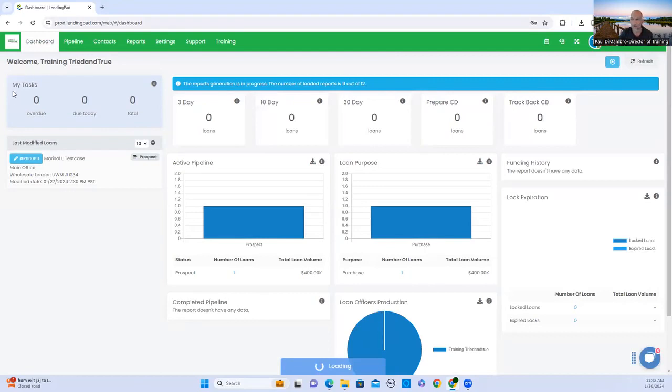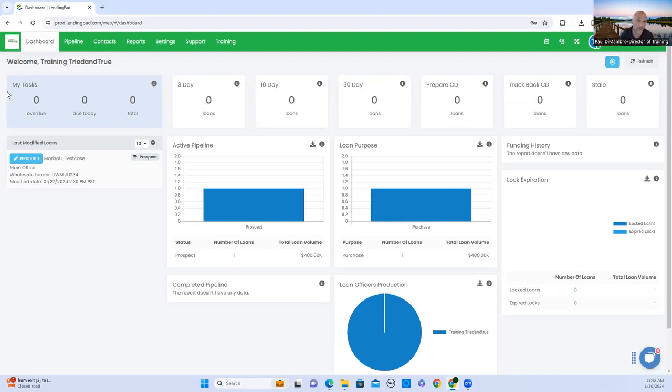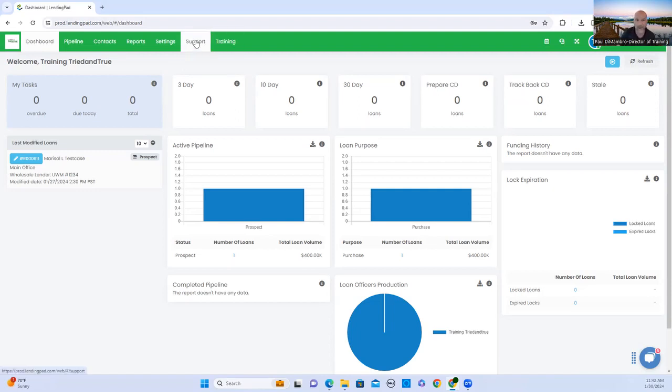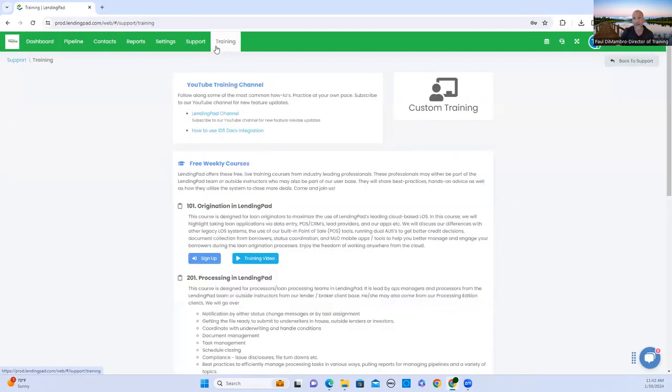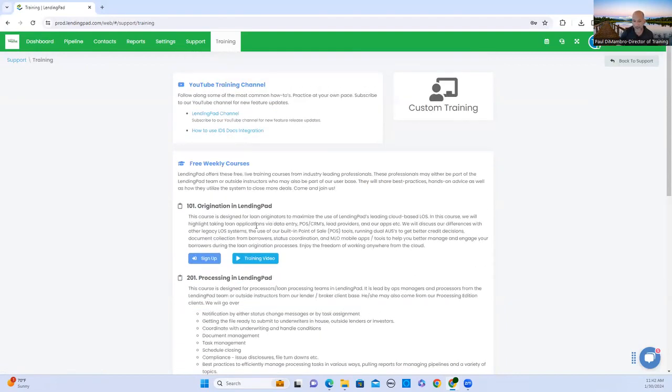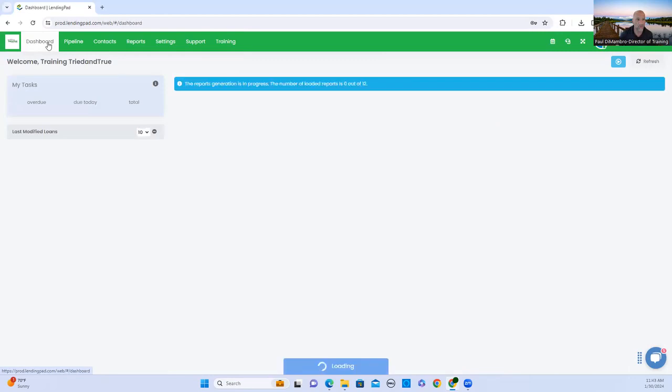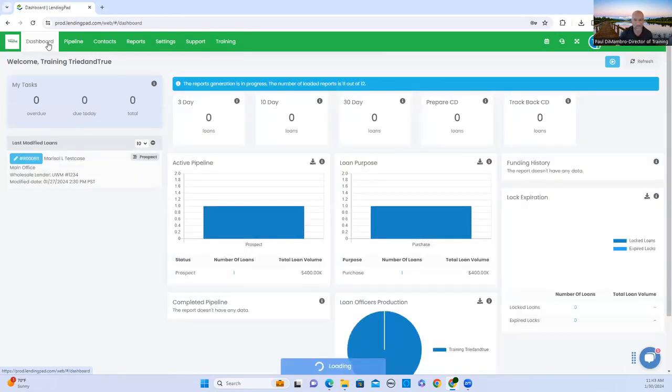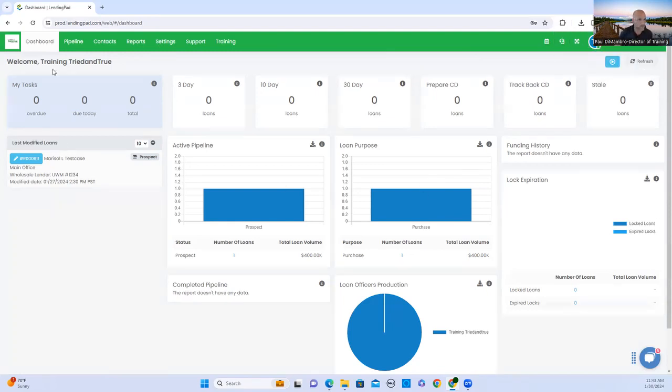All right, welcome to LendingPad. If you're not familiar with it, once we're done with the training session, feel free to browse around and learn more about it. I encourage you to go to LendingPad directly into the support tab and they have a bunch of videos. One of them is Origination in LendingPad. That is definitely a recommendation to review once you have an opportunity. So right now, we are going to input a loan application.